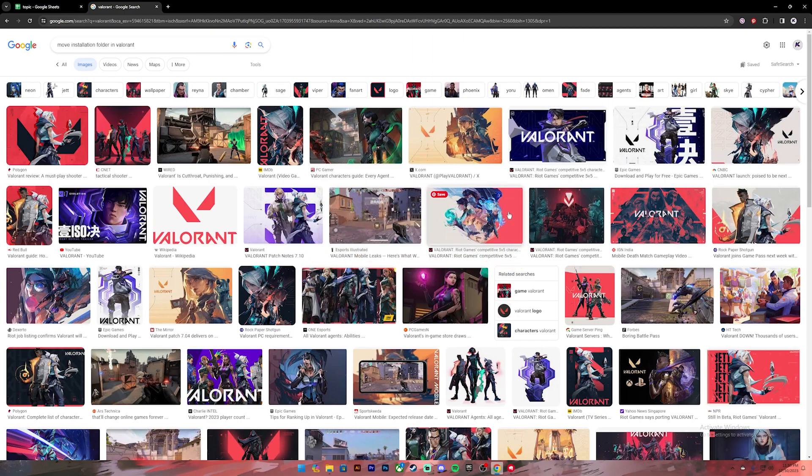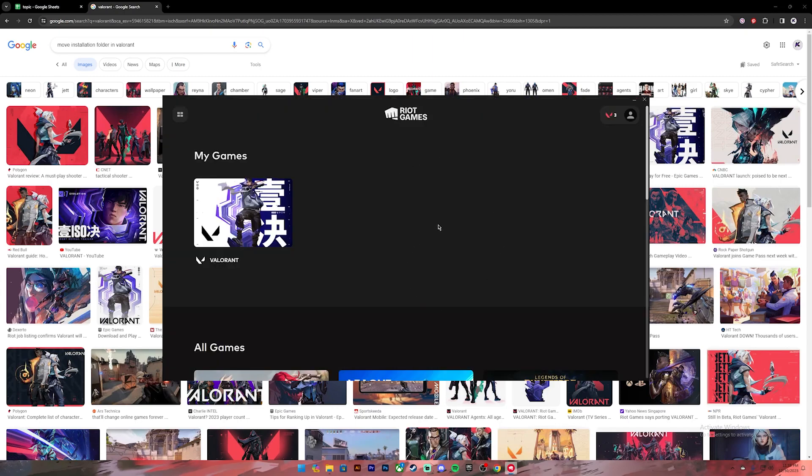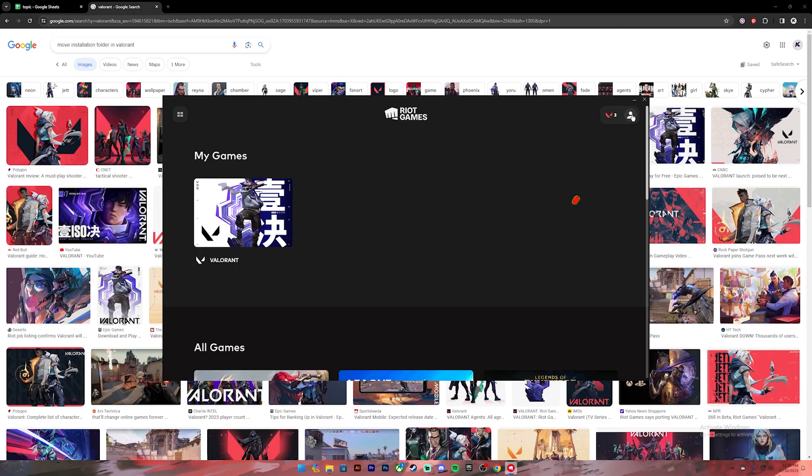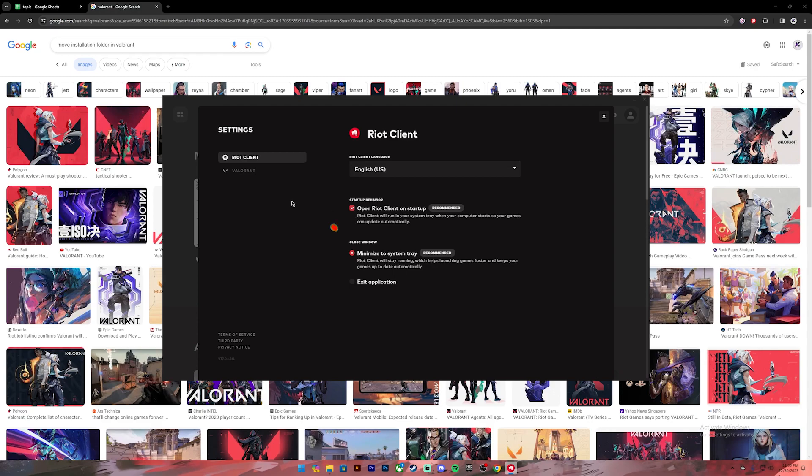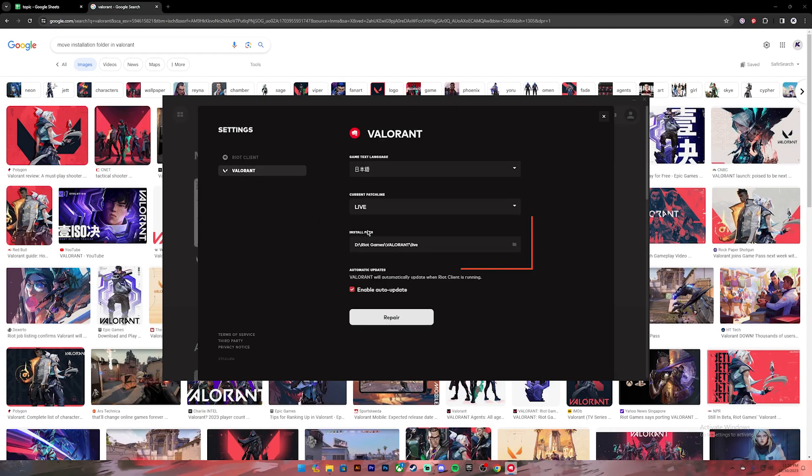Now let's get started. First of all, you need to open the Riot client. Once you open this, make sure you log into your account. Once you log in, click on the profile icon at the top right corner. Then this pop-up will appear. On this pop-up, click on the Settings option. Then on the left-hand side, click on Valorant, and it will show your installation path.